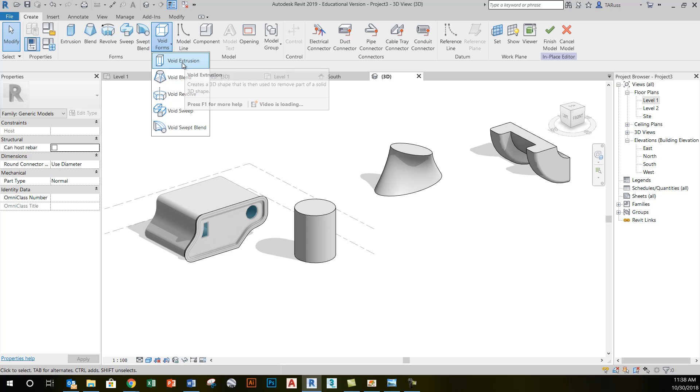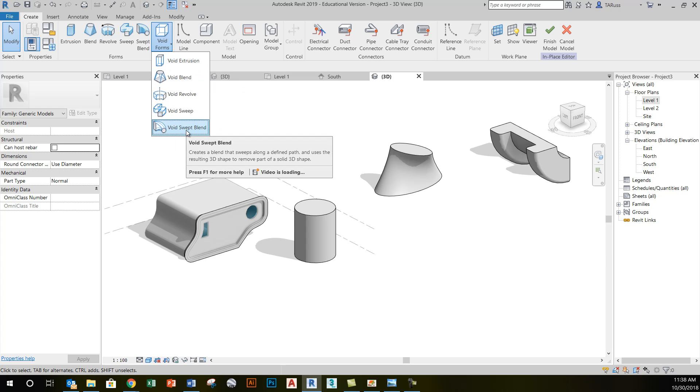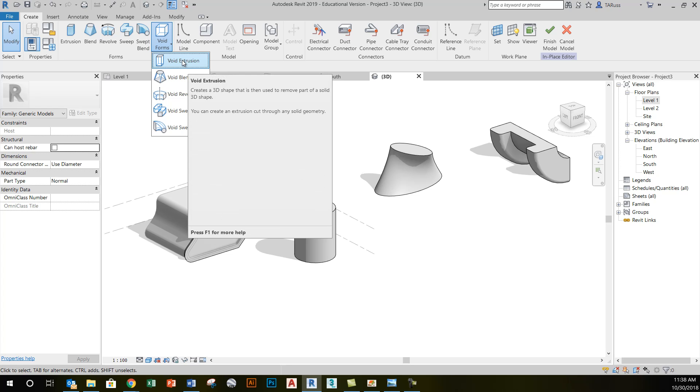If you expand void forms, you'll see that you can do void extrusions, blends, revolves, sweeps, and swept blends. Whatever shape I create when I create these voids will be removed from the shape that happens to be overlapping with it.